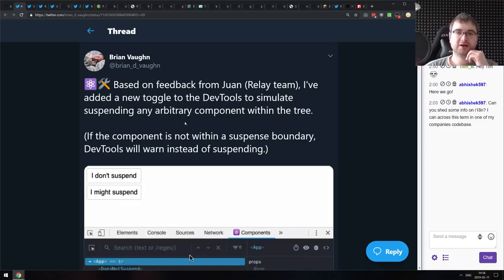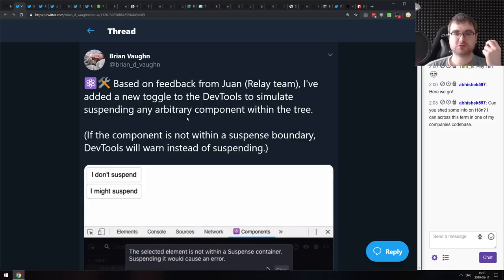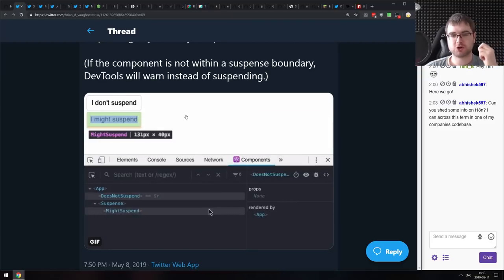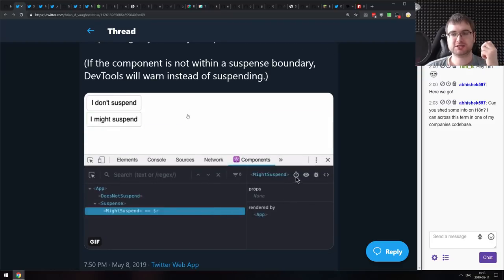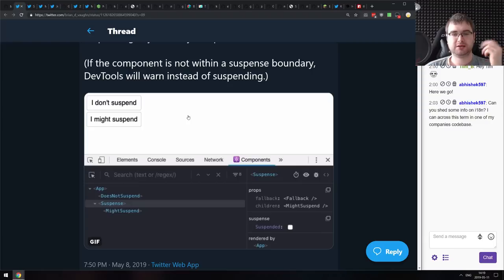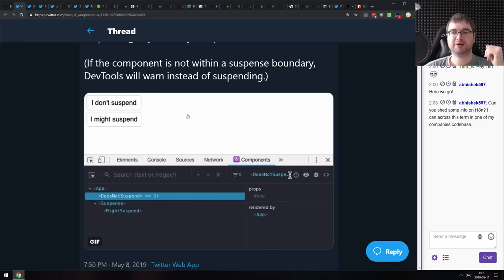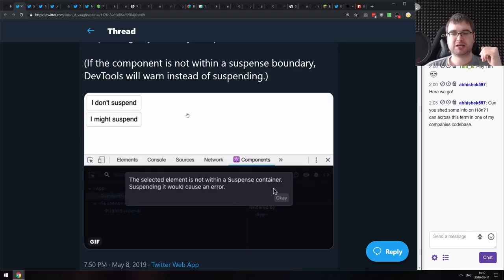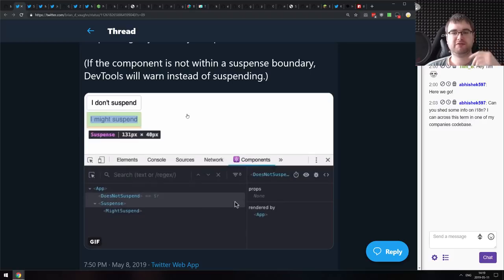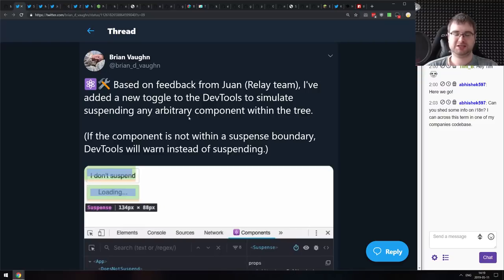Next is a new addition to React DevTools: the upcoming version will allow you to simulate suspending components. You can select a component, press the suspense button, and see the component's suspended state — so you can debug that it actually suspends correctly — then unsuspend it. This looks absolutely great, and DevTools just keeps getting better.